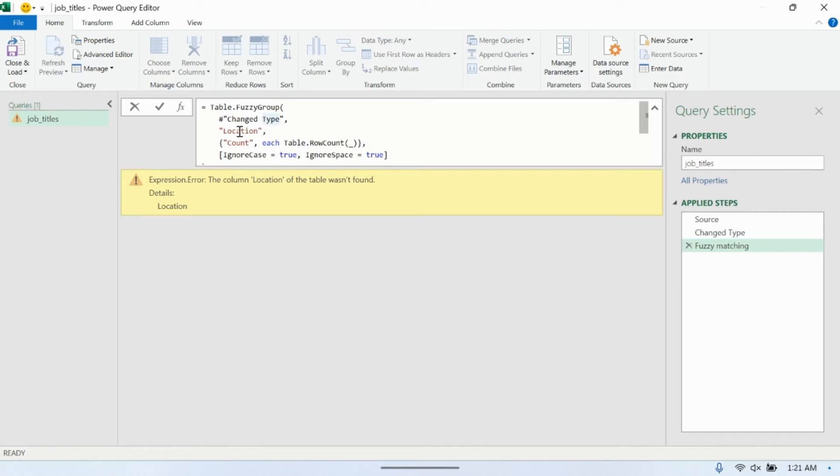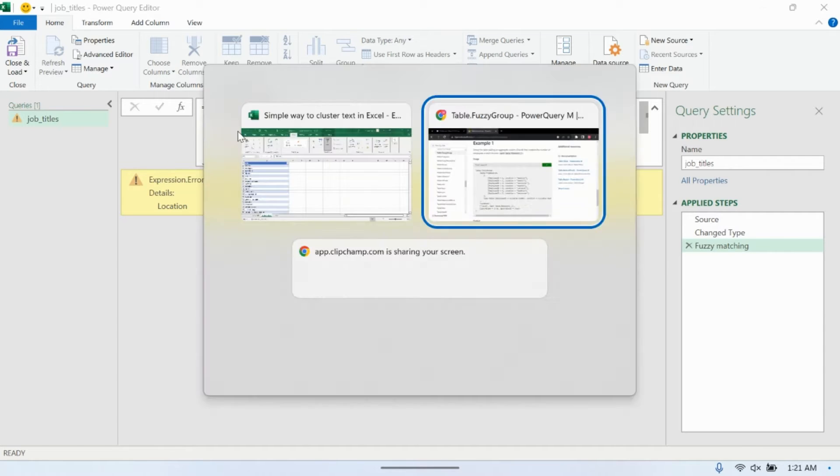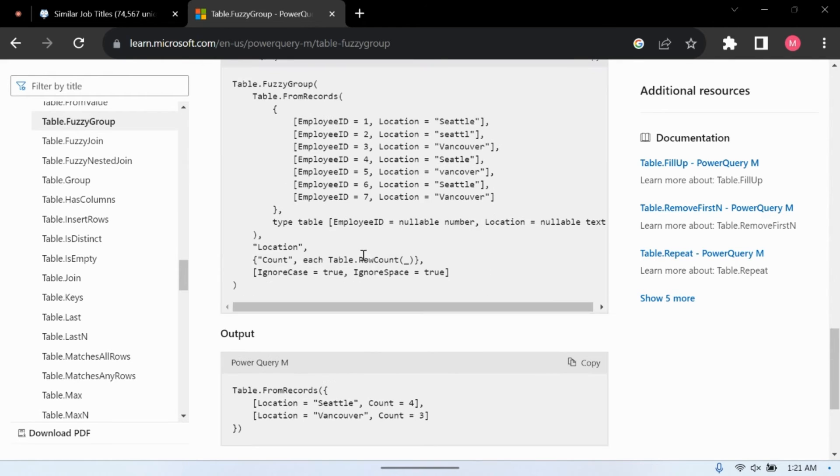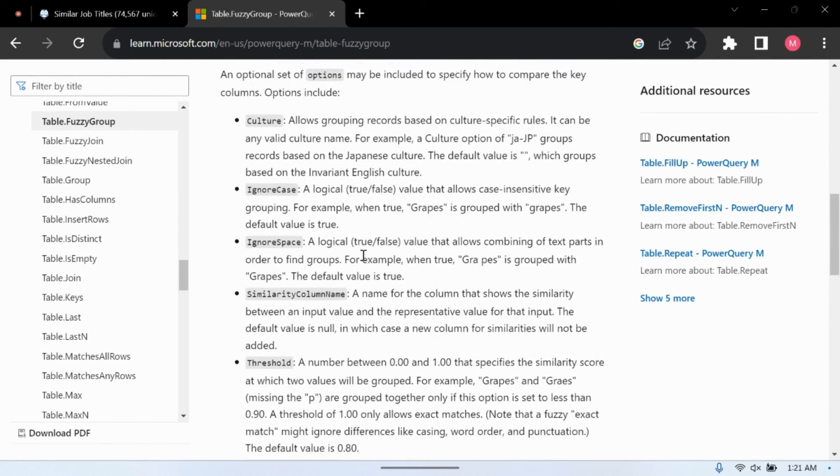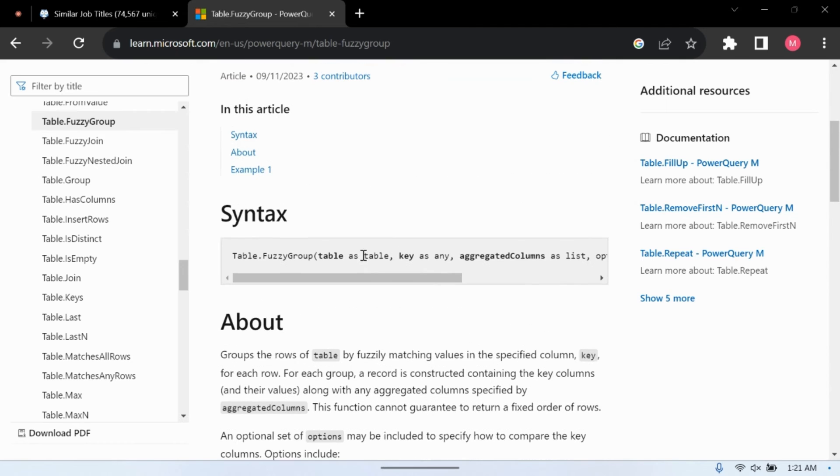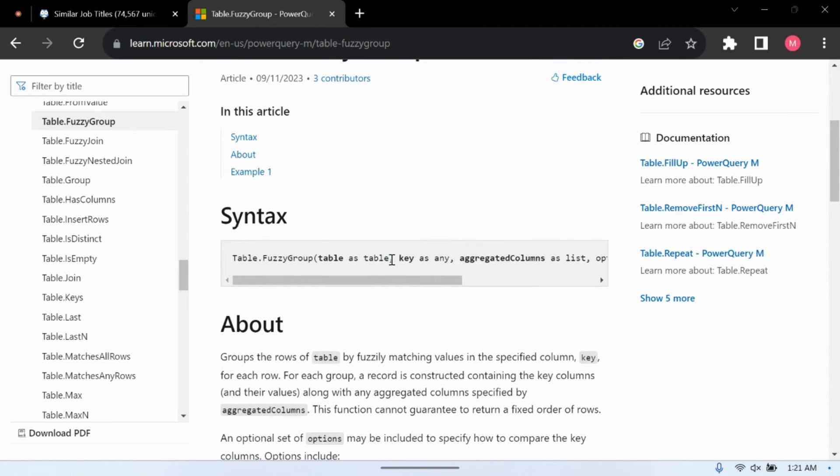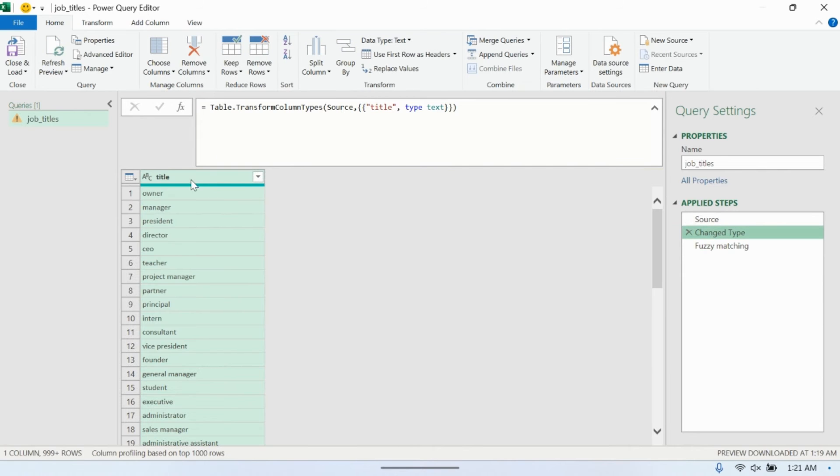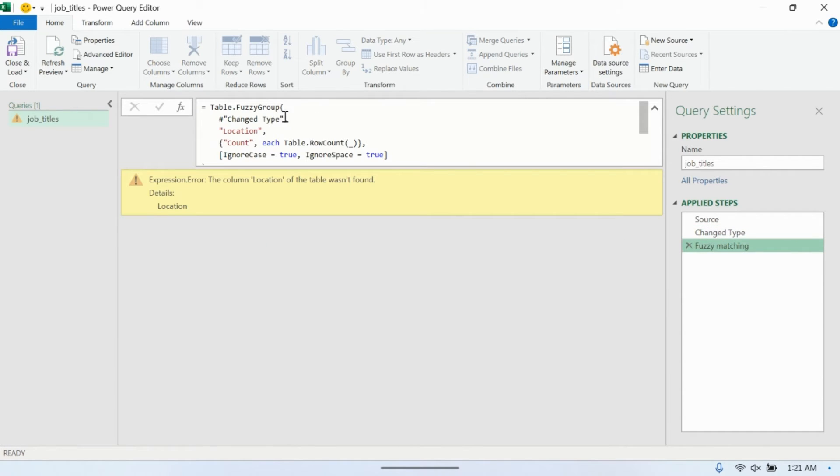So I pasted it in. So it's table.fuzzyGroup, and this is our table here. So we just have to put that as the first value in here. They have a sample table here they made from scratch. Table from records, and they have the records of the table. So we want to get rid of all that because we have our own table here. So this is our input table. And the next parameter we need to pass it, as it shows here, is the key. The key you're going to aggregate on. So for us, if we go up a step, it's just title. So the title itself. So let's write title here.